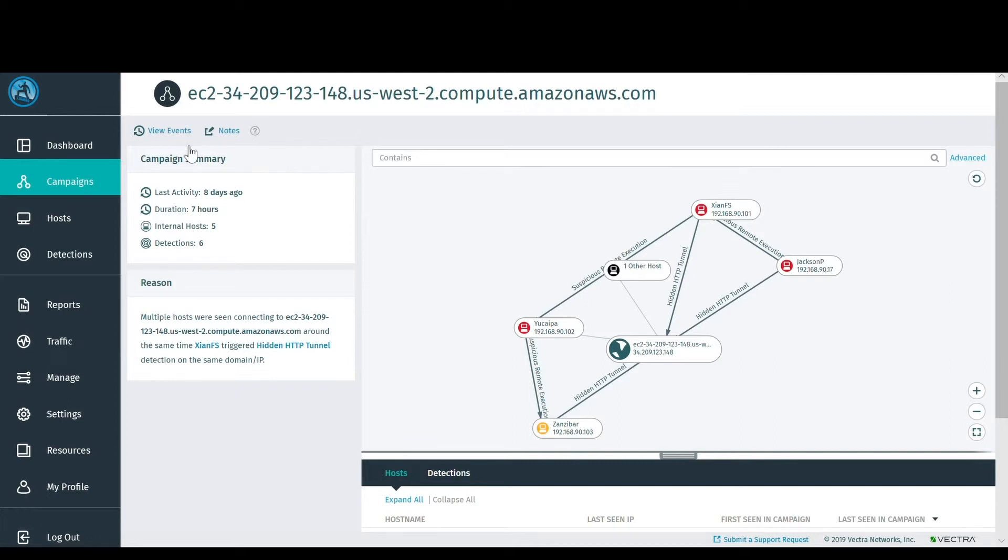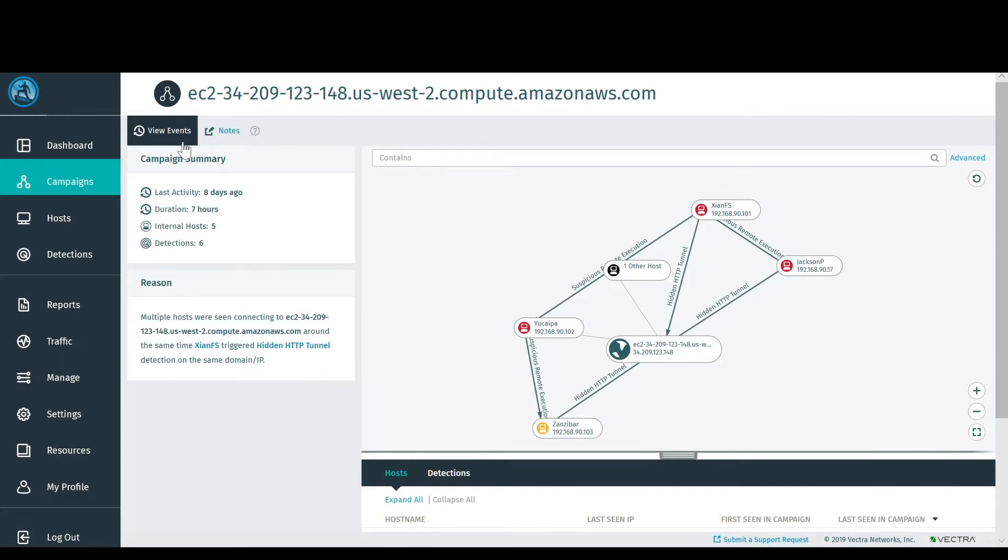You can also see the sequence of events that are part of this campaign. And looking at this view, you can also confirm that Jackson P is indeed patient zero.